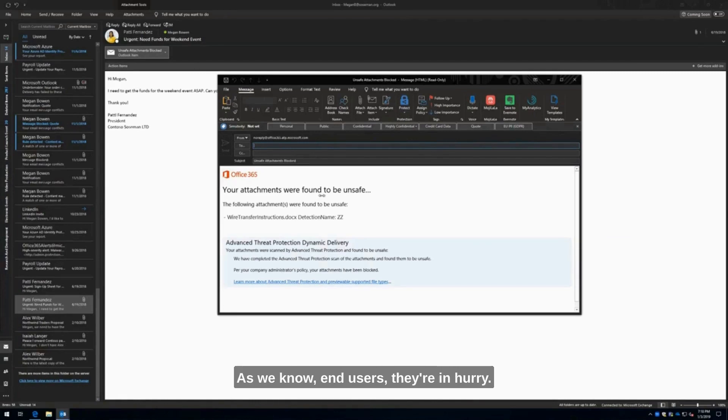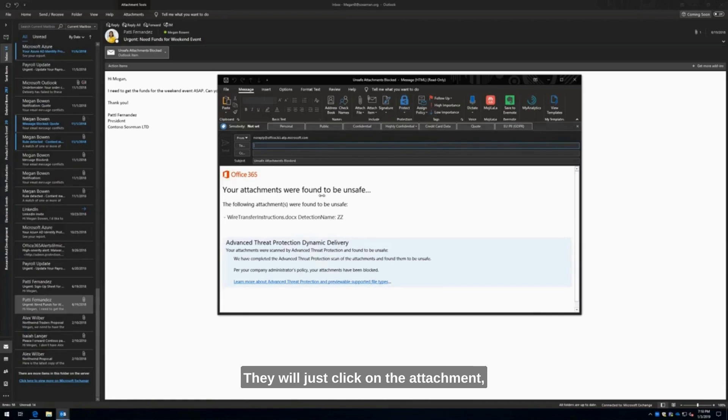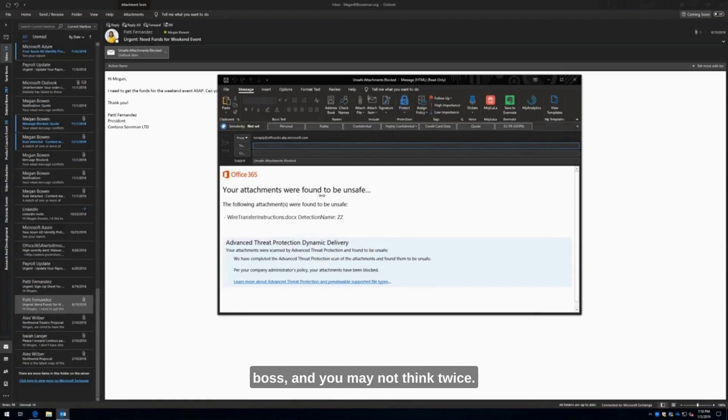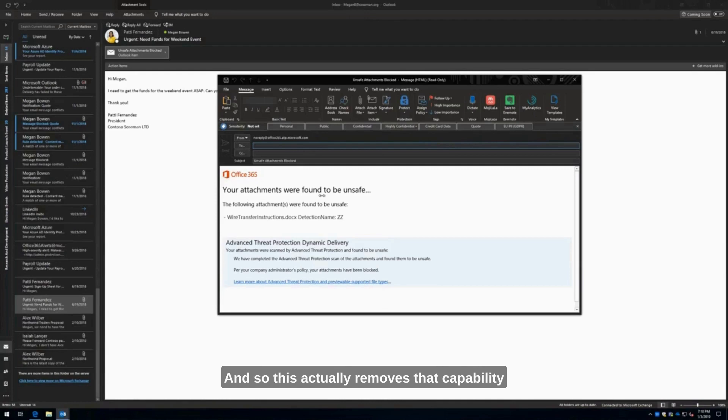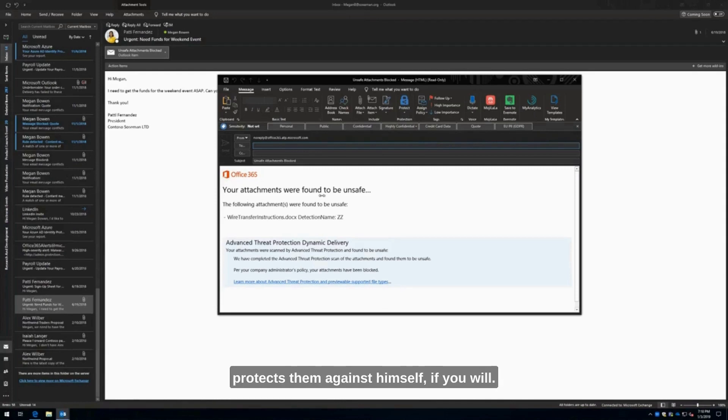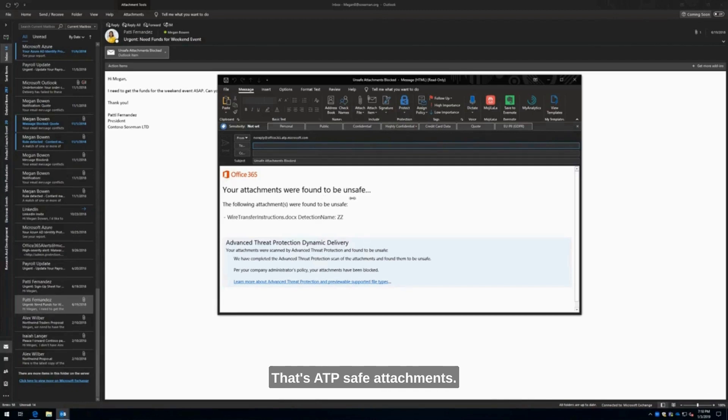I never have the ability to actually click on the attachment and run it. As we know, end users, they're in a hurry. They will just click on the attachment, especially if it's coming from Patty, your boss. You may not think twice. This actually removes that capability from the user and protects them against themselves. That's ATP safe attachments.